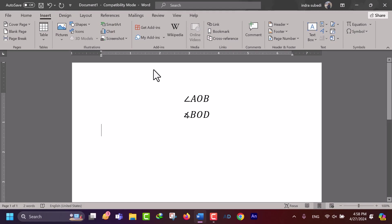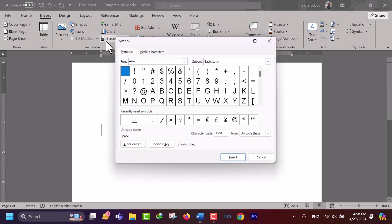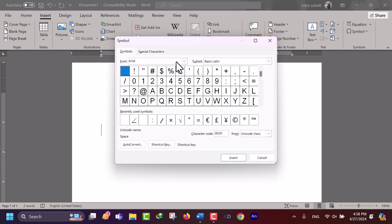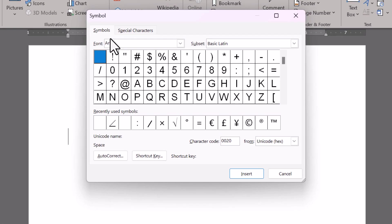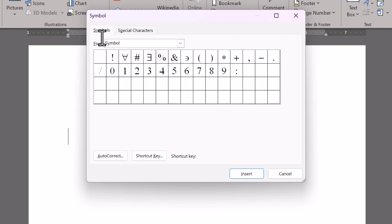This will open the Symbol dialog box. In the Symbol dialog box, make sure that Symbol is selected in the Font drop-down menu. Scroll through the list of Symbols.